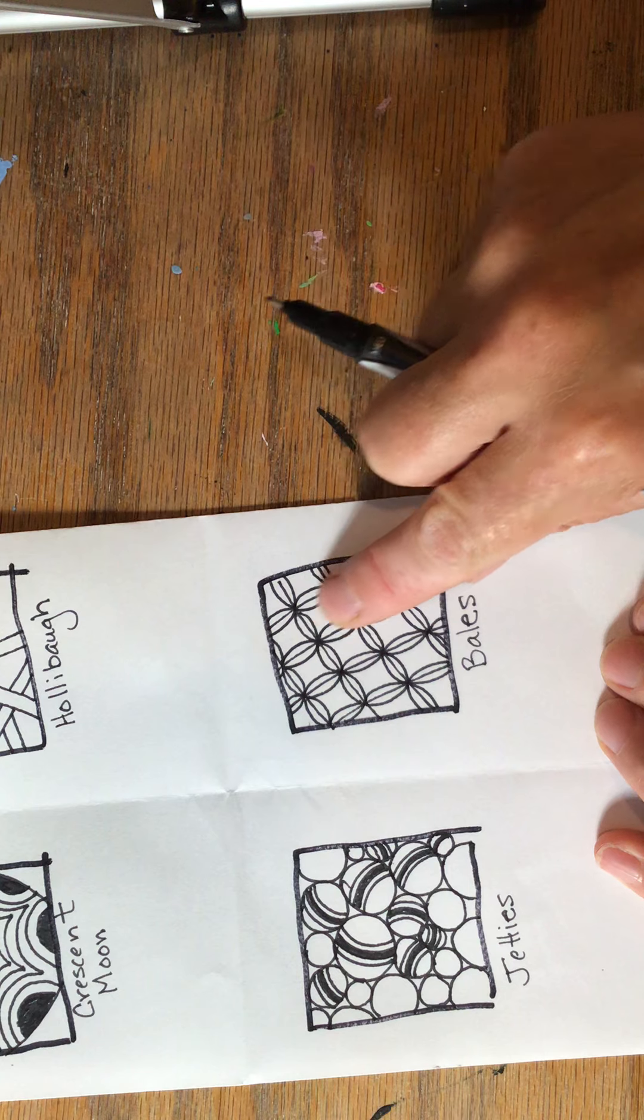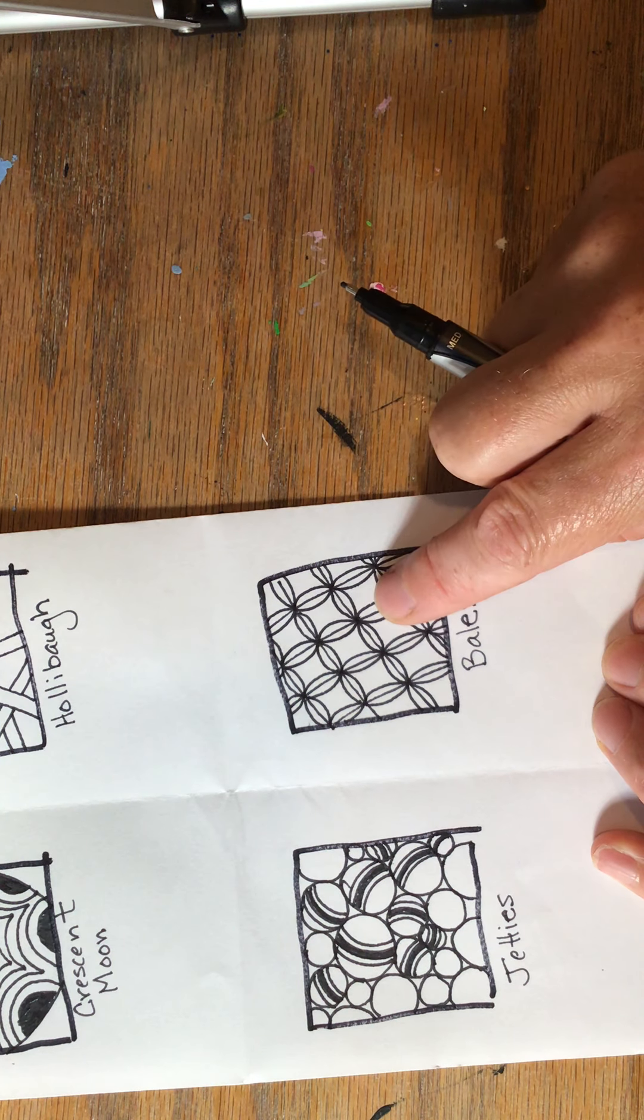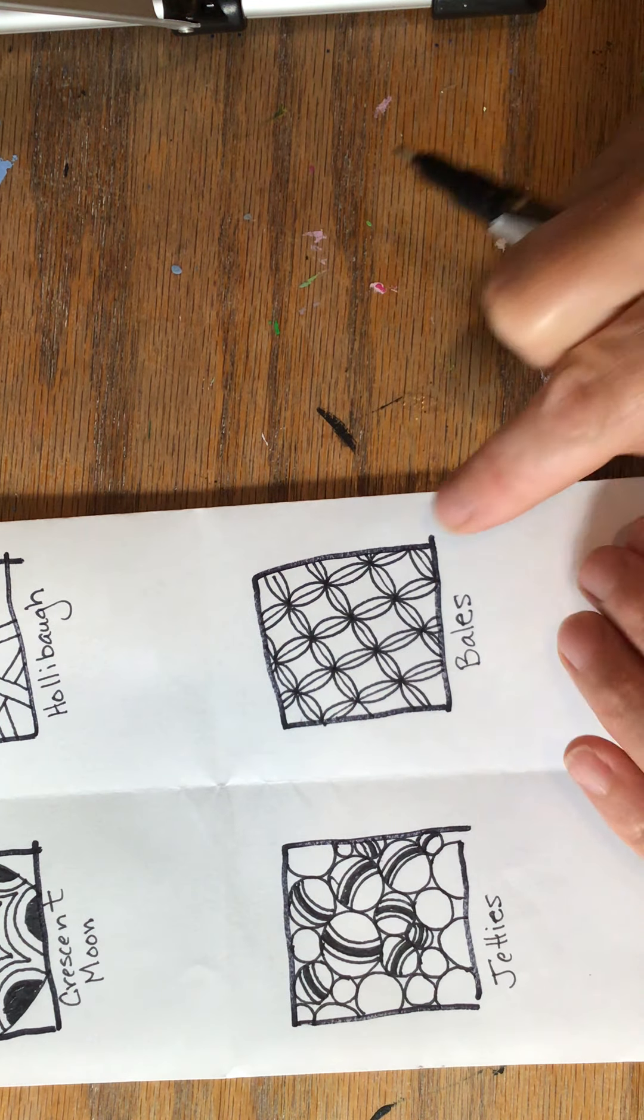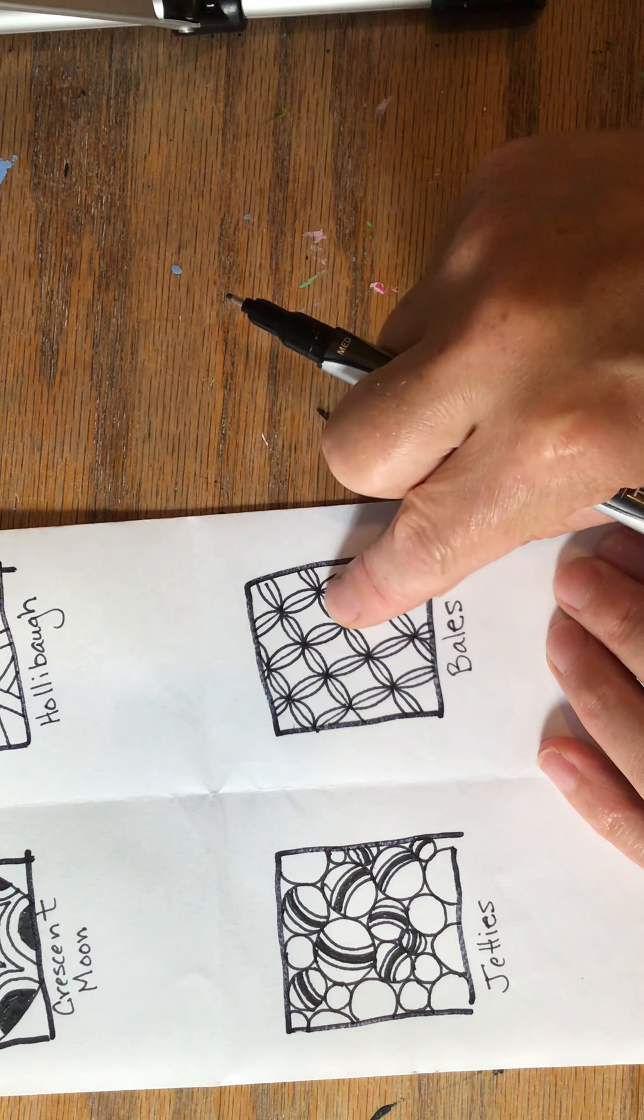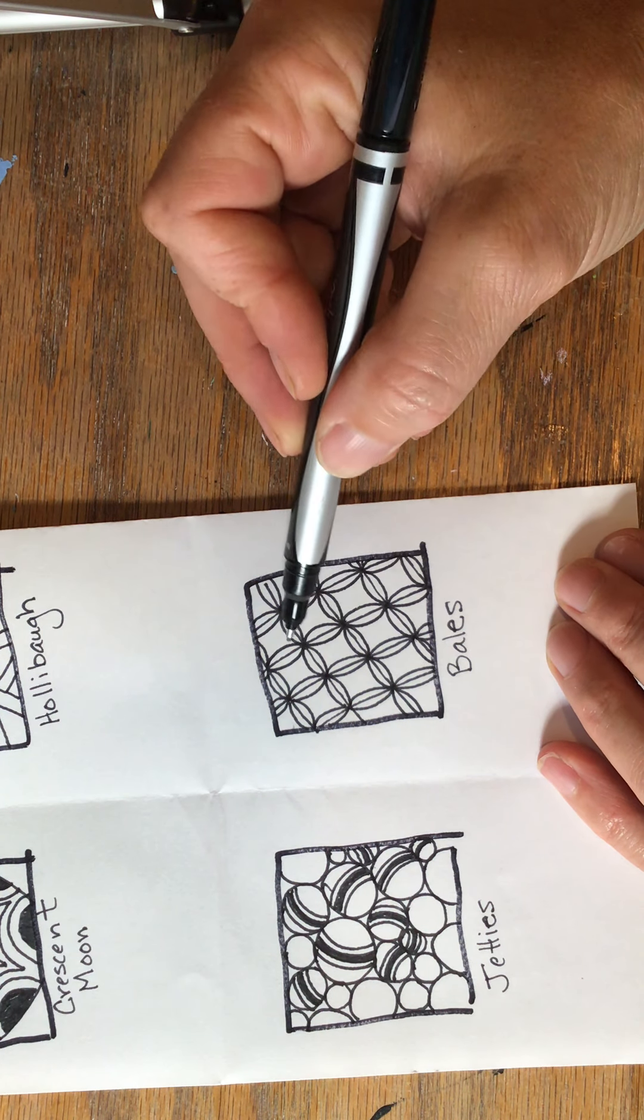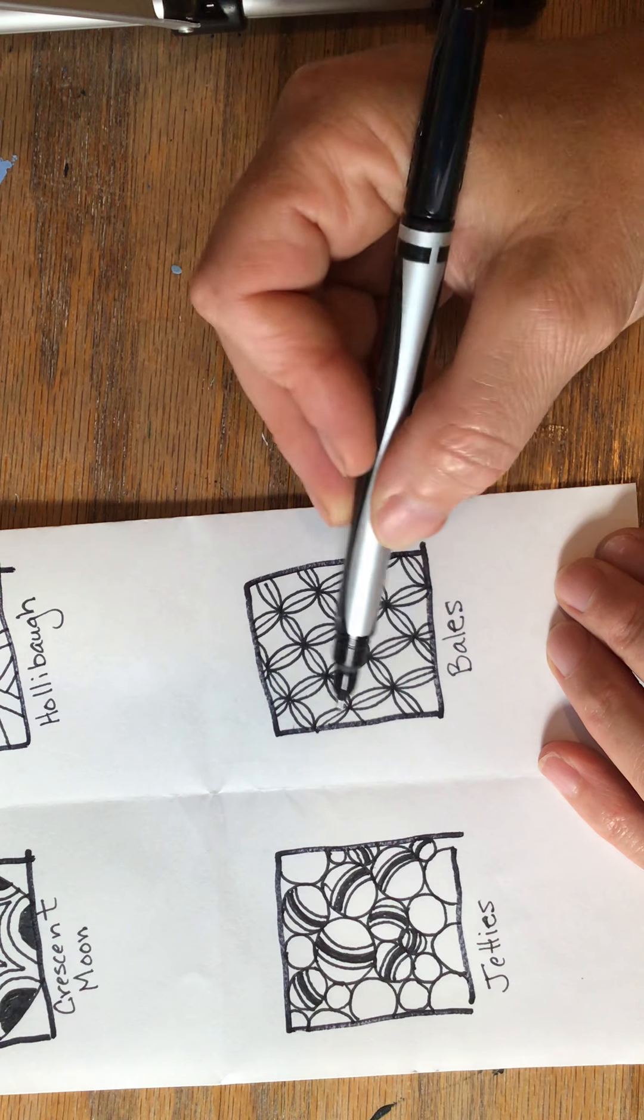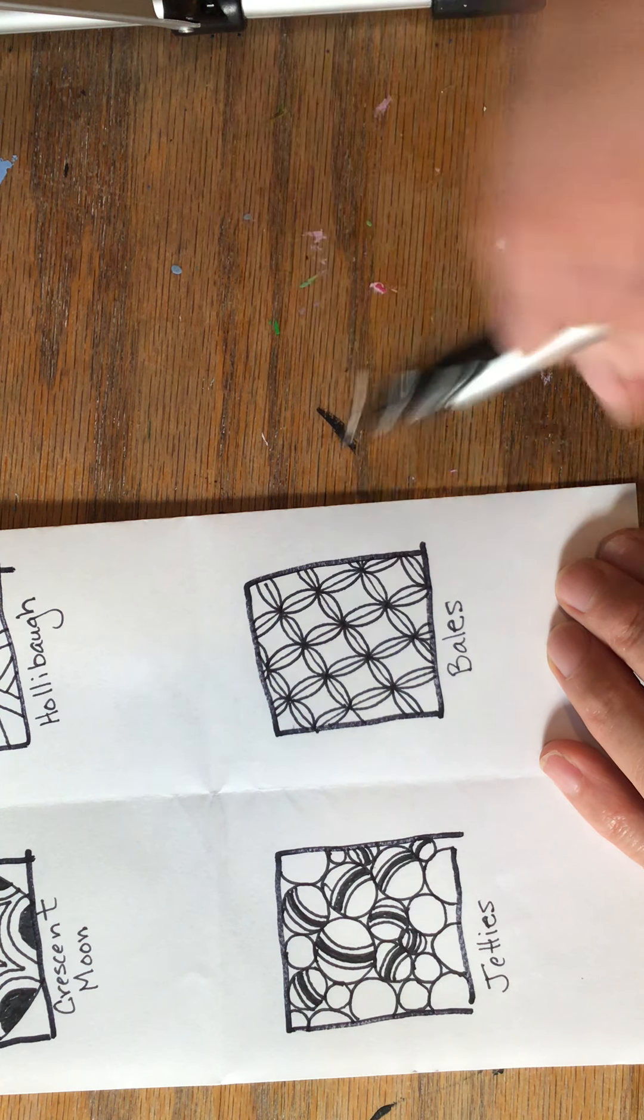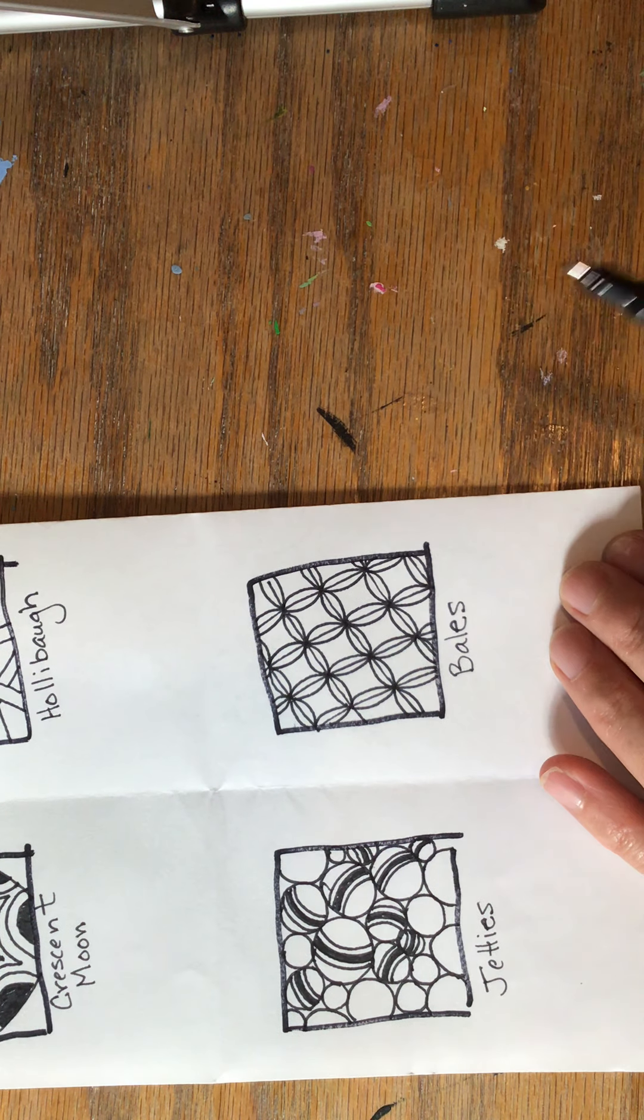So when you're done, you have the grid in there, but it's kind of hard to see now because you have it covered with all these arches. And what I think is really cool is that these arches now form like circles, orbs. This one is called bales.